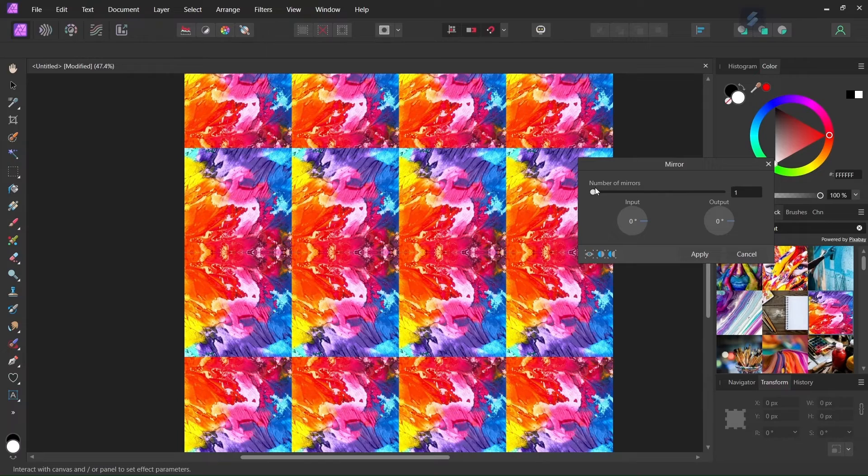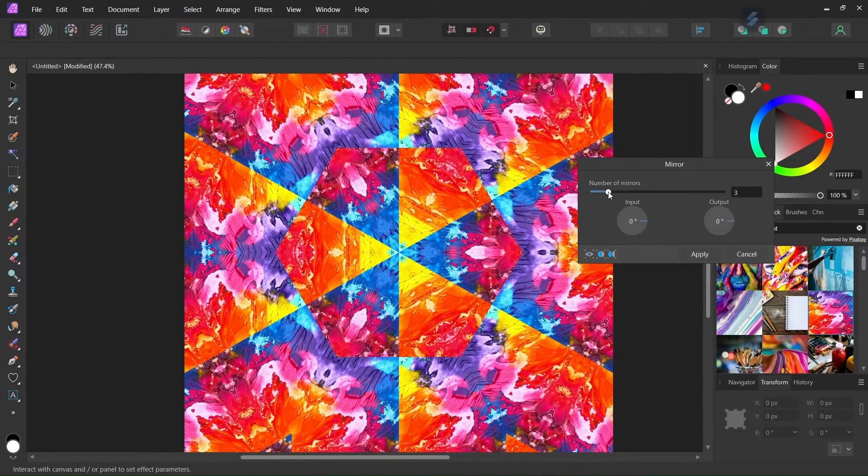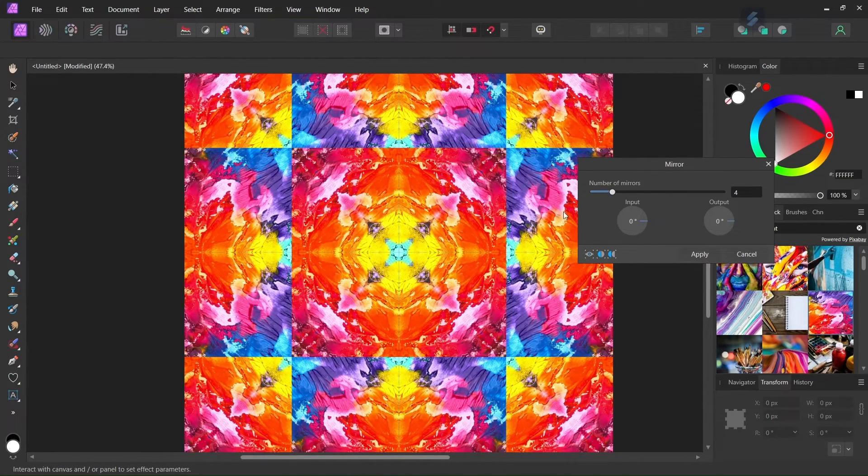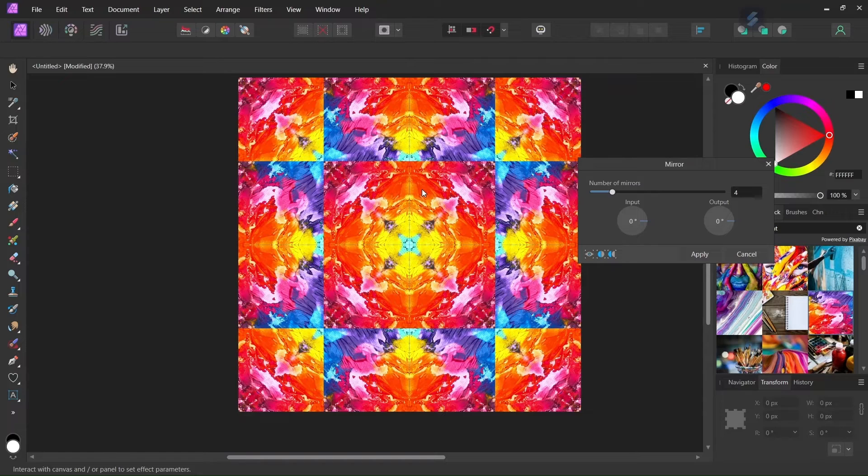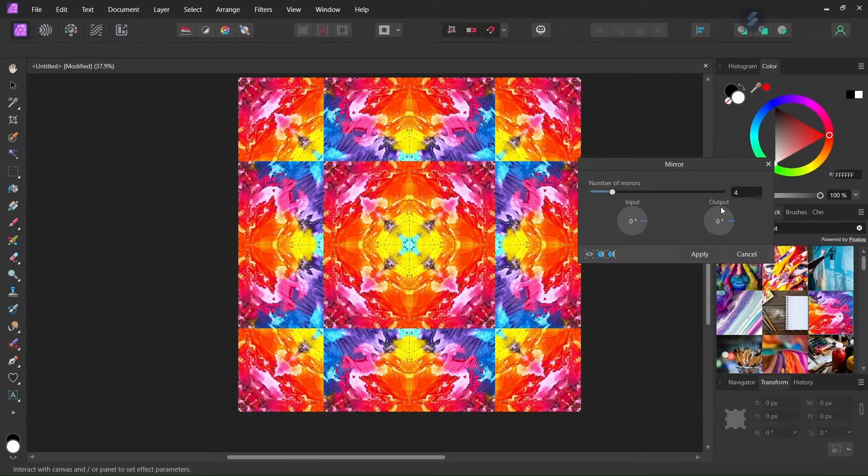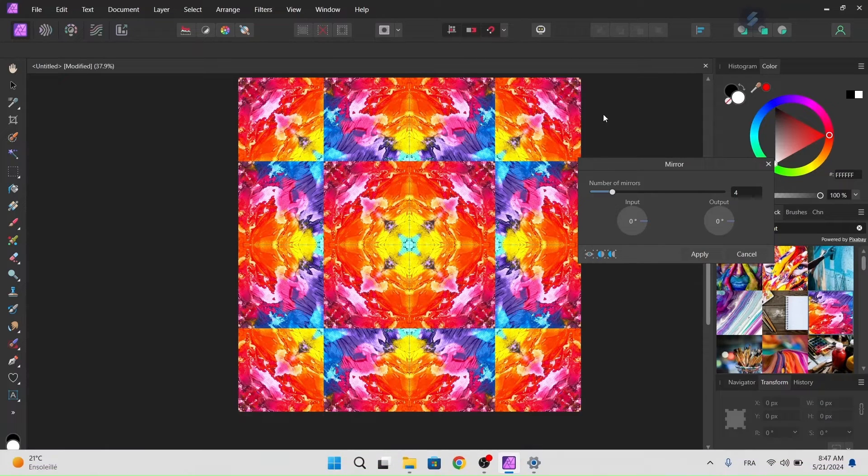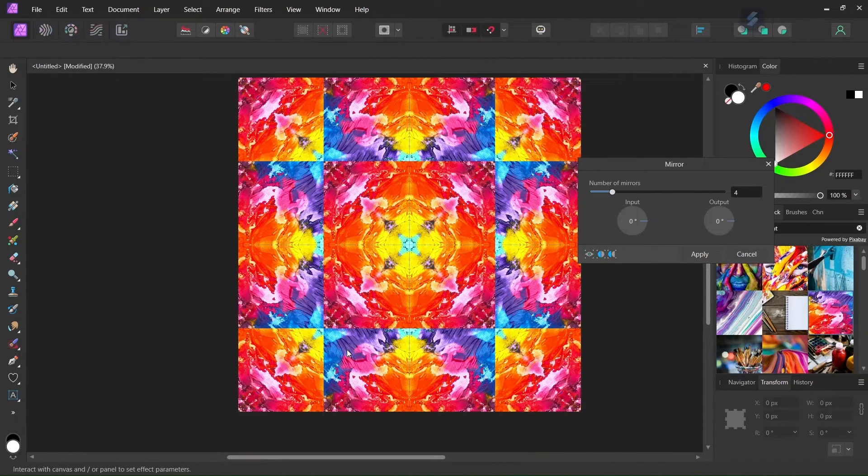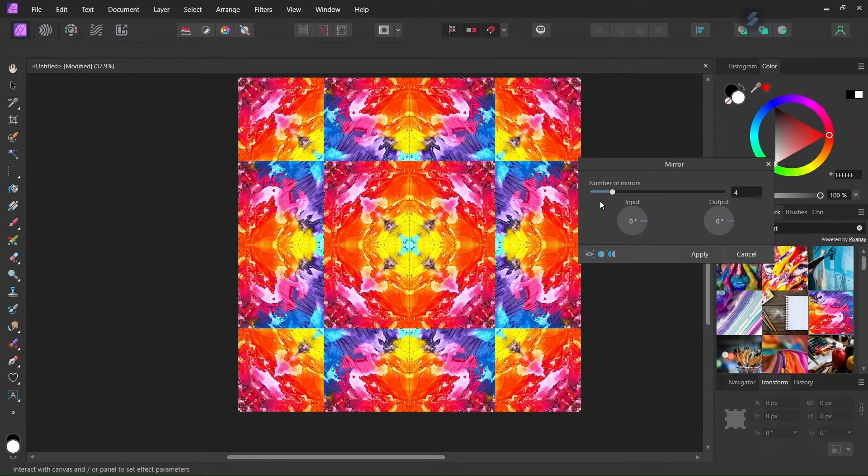So here we can increase the number of mirrors. So to show you how this works, this creates mirror. So for example with four mirrors the mirrors are located here, here, here and here. And this is where the reflection is applied and this is what creates the kaleidoscope effect.